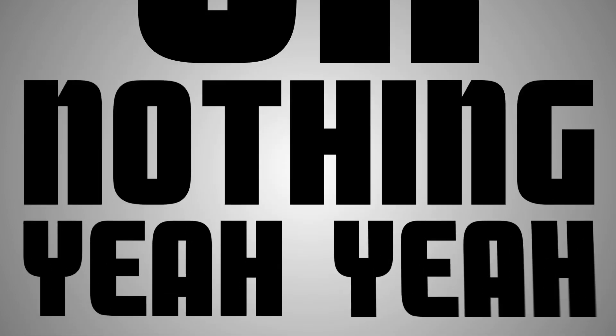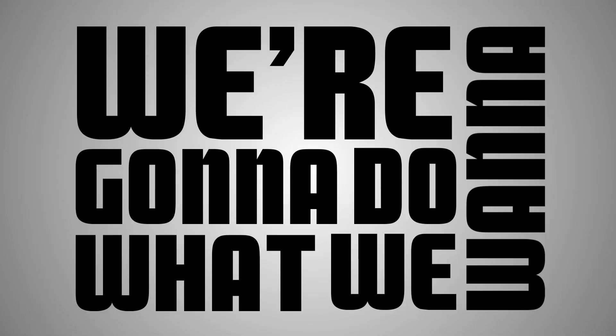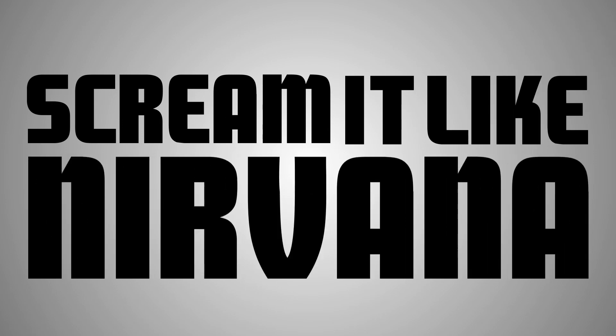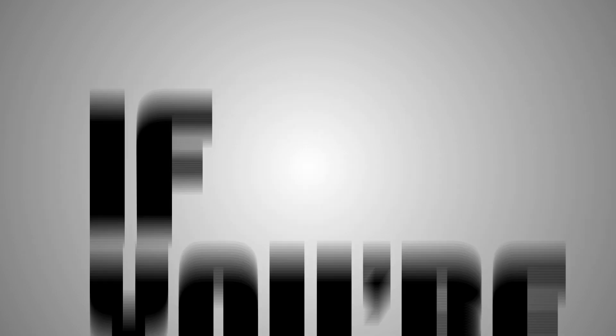Yeah yeah, we're gonna do what we wanna, scream it like you're on our. If you're living the dream, don't wake up.